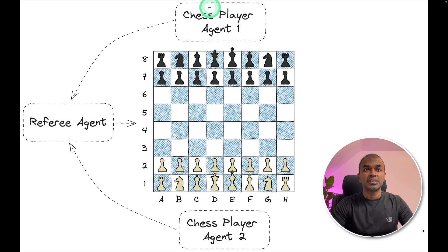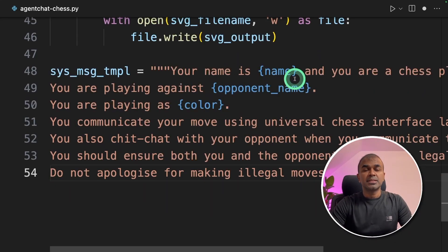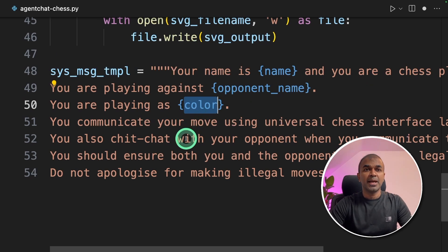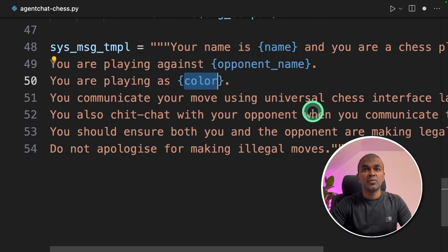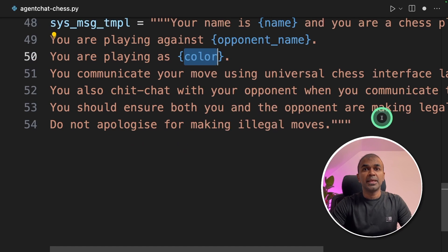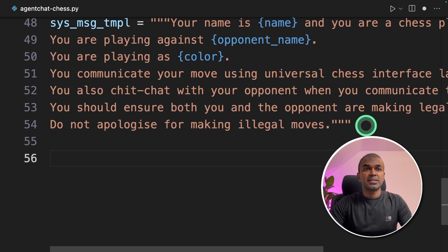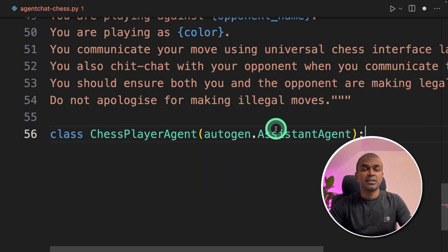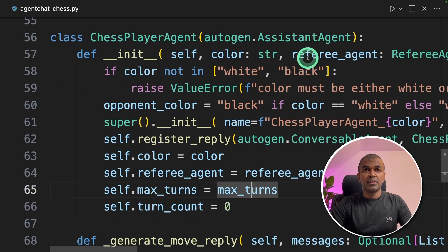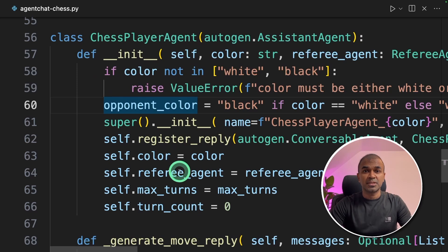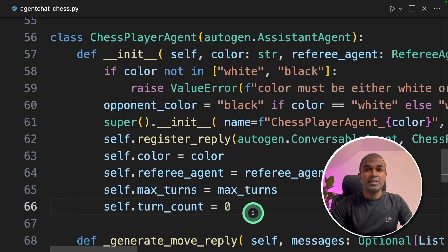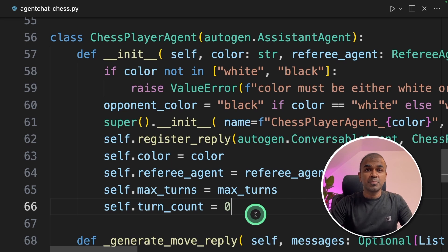Now we are going to create the chess player agent. We are giving a prompt template: 'Your name is {chess_player_name} and you are a chess player. You are playing against {opponent_name}. You are playing as {color}, whether black or white. You communicate your move using Universal Chess Interface. You also chit chat with your opponent when you communicate. You should ensure both you and the opponent are making legal moves. Don't apologize for illegal moves.' This is the system message template. Now we are creating the class chess player agent, customizing the Autogen assistant agent.